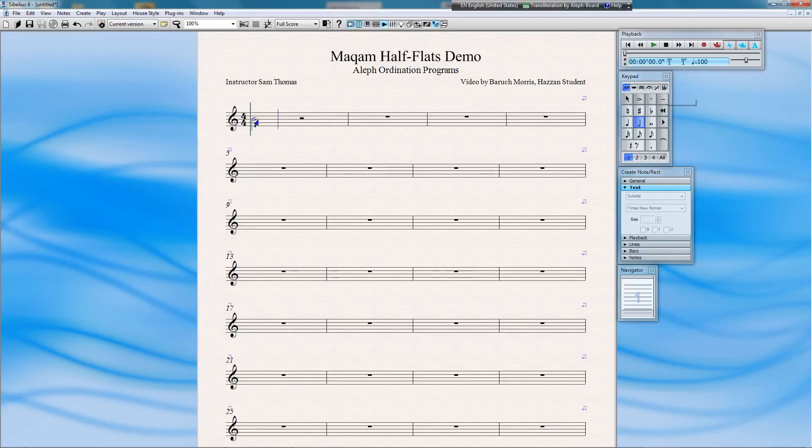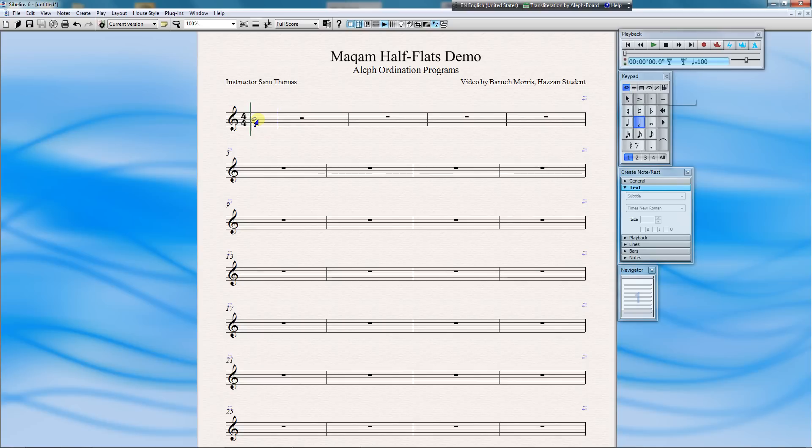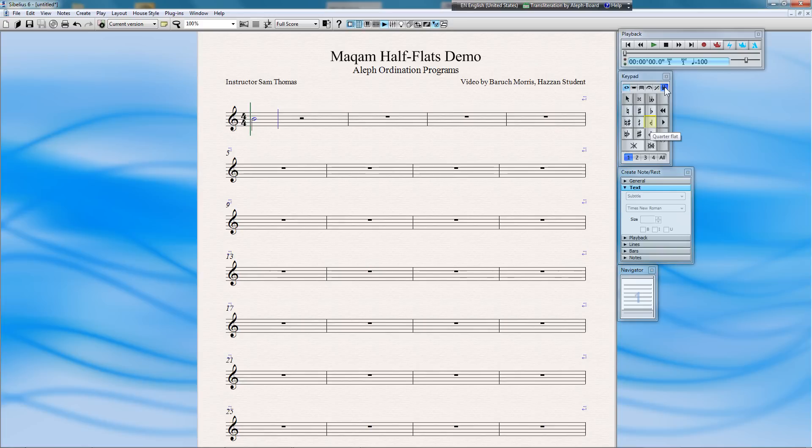To create the half-flat, first select the last, rightmost tab in the keypad window. Here, you can see that Sibelius already has a half-flat symbol, but it is not the one we have been usually using in Makam class. Also note that Sibelius refers to half-flats and half-sharps as quarter tones.